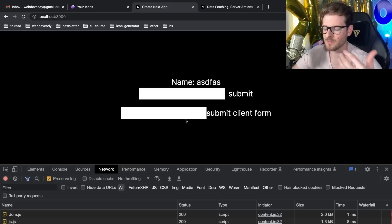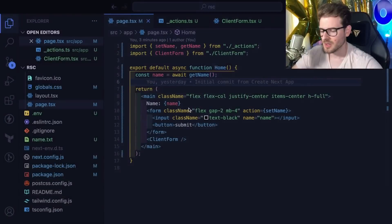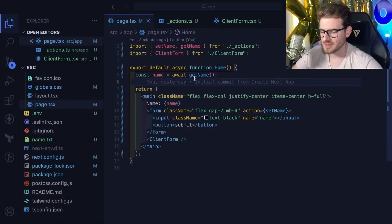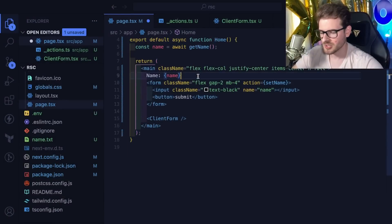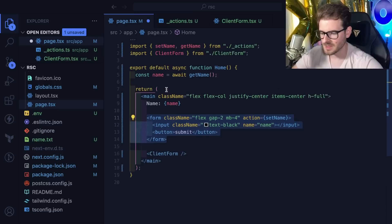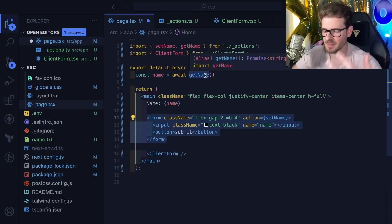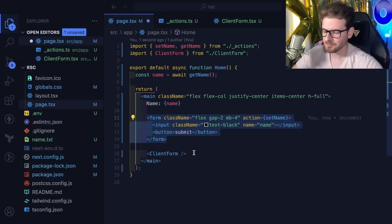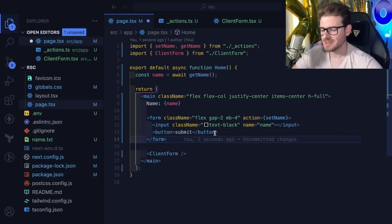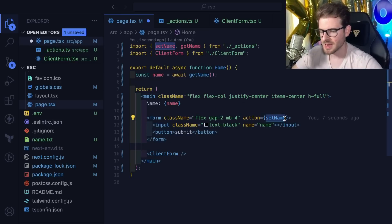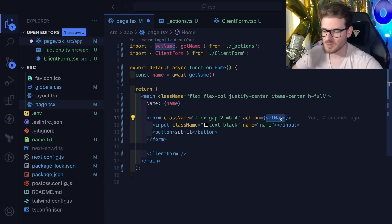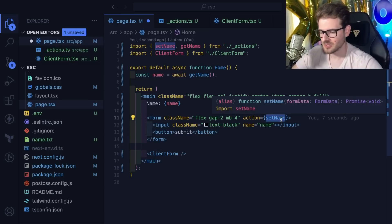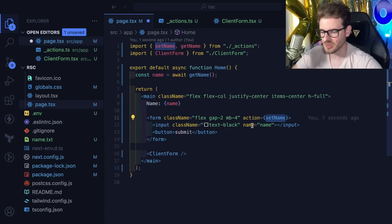The difference between these two forms is that the bottom one is a client component and the one on top is a server component form. The top form is rendered when the server generates the page. When you type into this input and submit the form, it calls a server action.